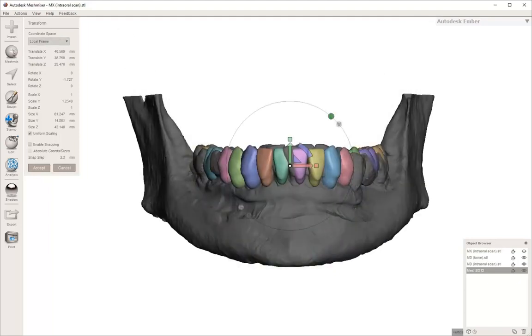You're just going to use those transform tools and, in general, get the arch set up to how the patient's arches.